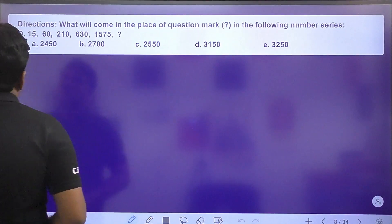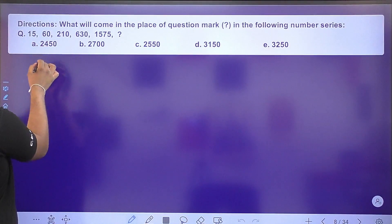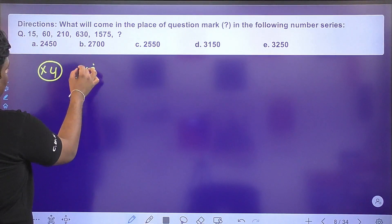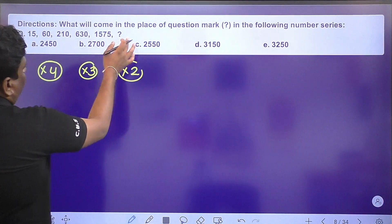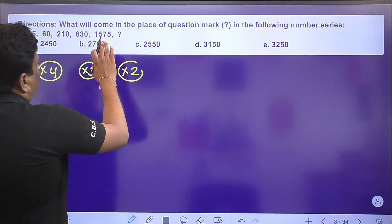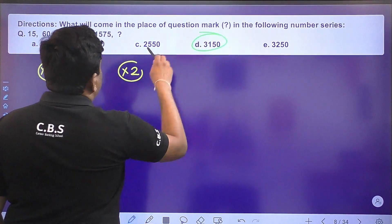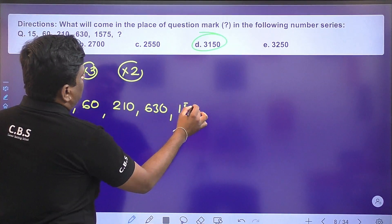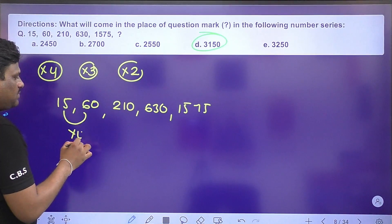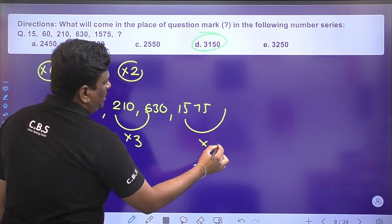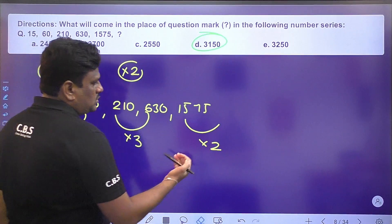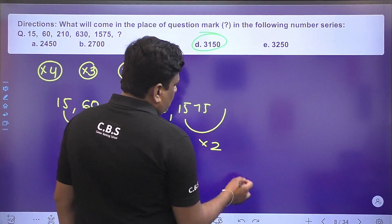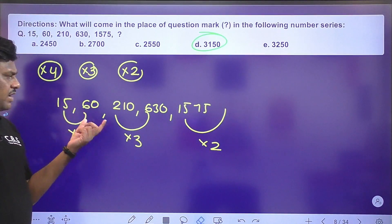Next number series: this is an alternative series. From 15 to 60 is ×4; from 210 to 630 is ×3; from 75 to... following ×2 gives 3000 / something = 150... so 3150 is the answer. Option D is the right answer. You take the alternative series — no need to find the relation between adjacent terms like 60 to 210.